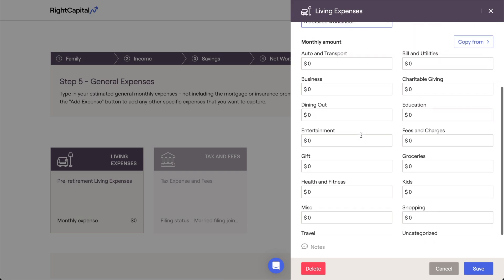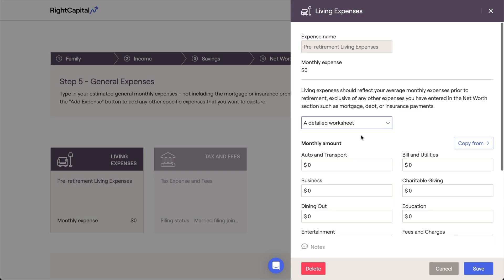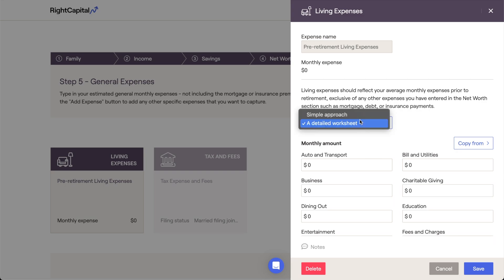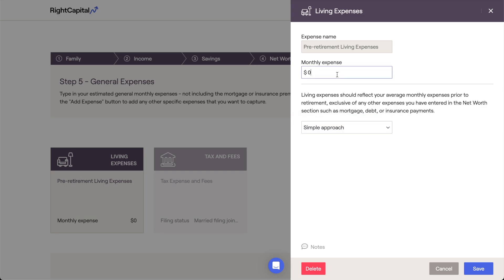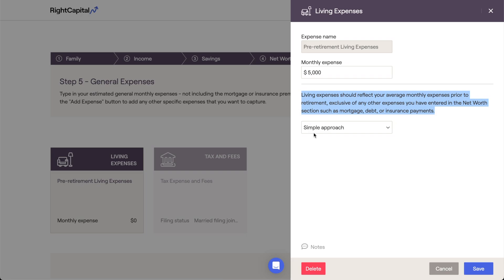Pre-retirement living expenses will inflate each year within the projections based on your general inflation rate. When entering living expenses, please be mindful that this number should not include taxes or other expenses that you've already captured in the Net Worth section. This includes mortgage and other loan payments, insurance premiums, and property taxes and maintenance fees.